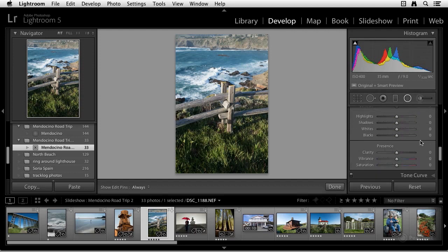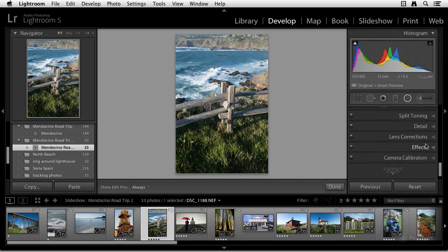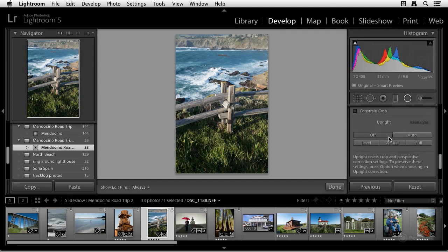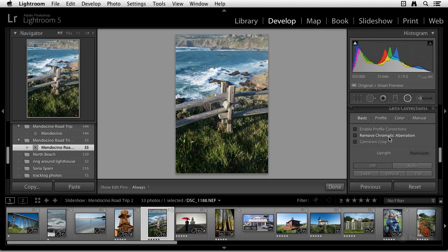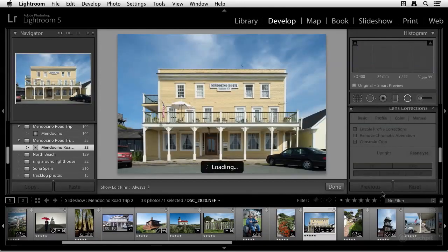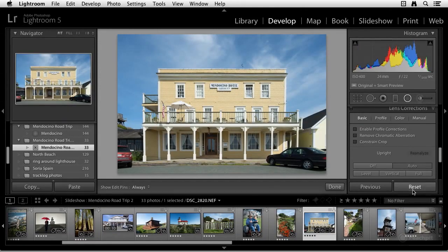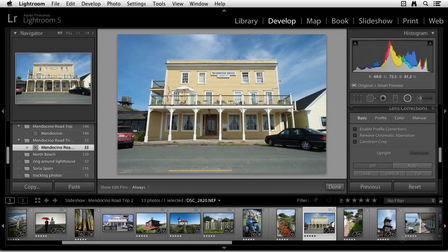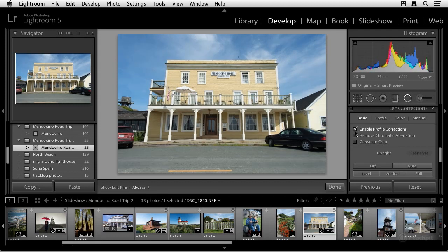So the other thing is down here under the Lens Corrections panel. And there's a couple new options here. First, you can see there's a Basic tab where we didn't have that before. And let me find an example to use the new upright commands on. But let's just say I want to correct this keystoning that's occurring because I shot up at this building. So I'm going to, first of all, enable profile corrections.